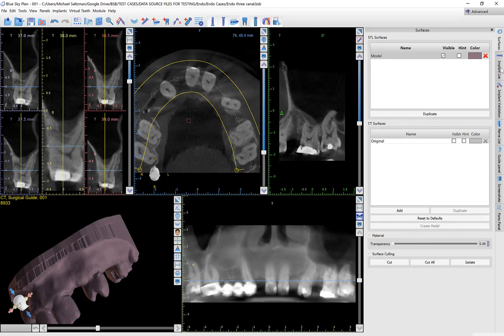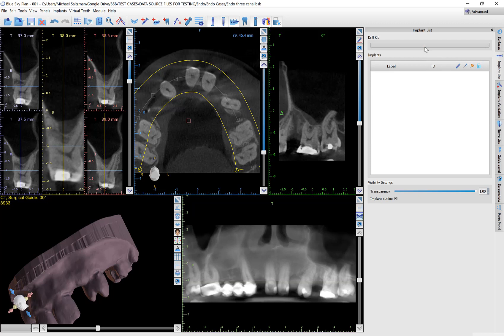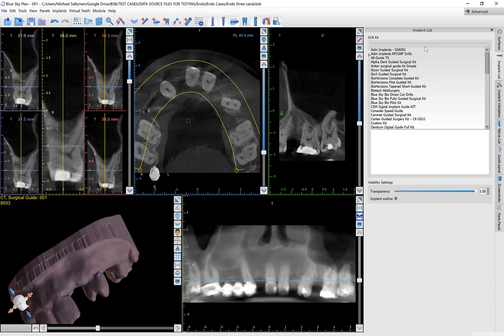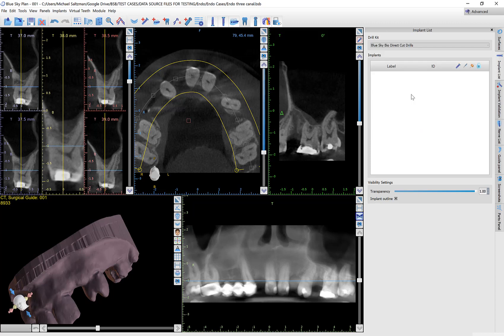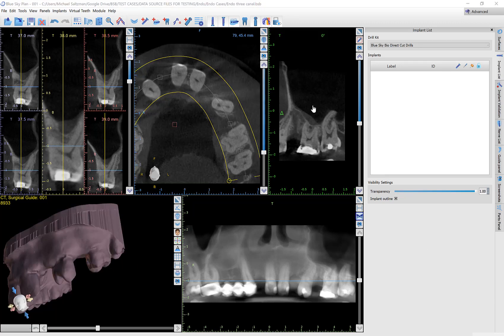On the implant list, go ahead and select the Blue Sky Bio Direct Cut Drills. This will allow the software to automatically control the depth once we enter the drill length, which we'll do in a little bit.